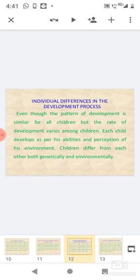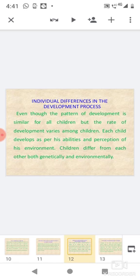Individual differences in the development process: Even though the pattern of development is similar for all children, the rate of development varies among children. Each child develops as per his abilities and perception of his environment. Children differ from each other both genetically and environmentally.